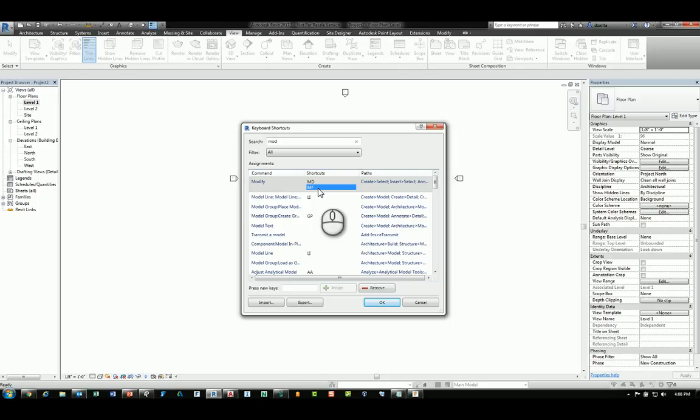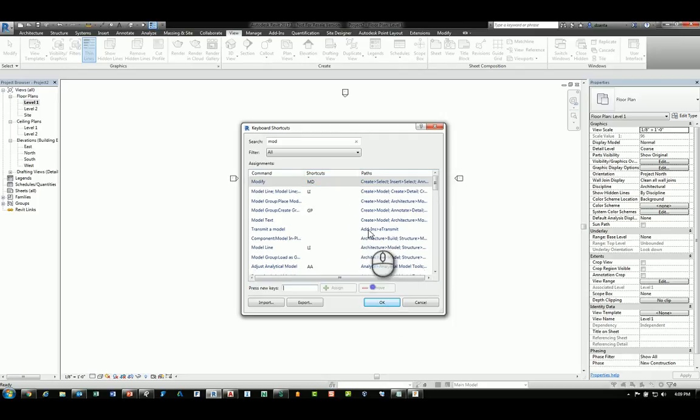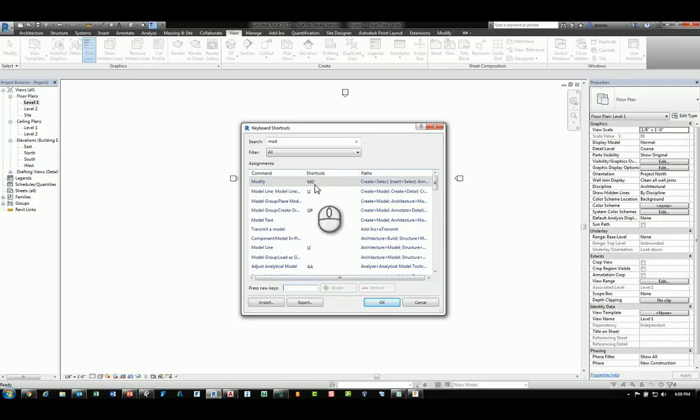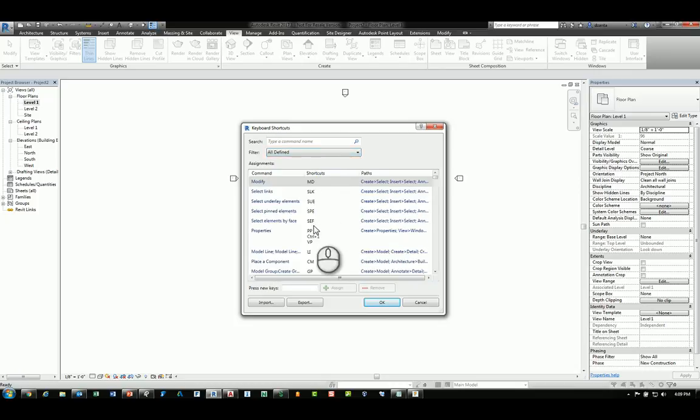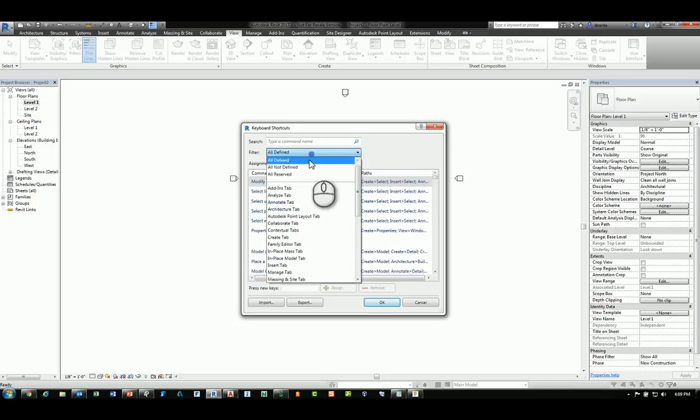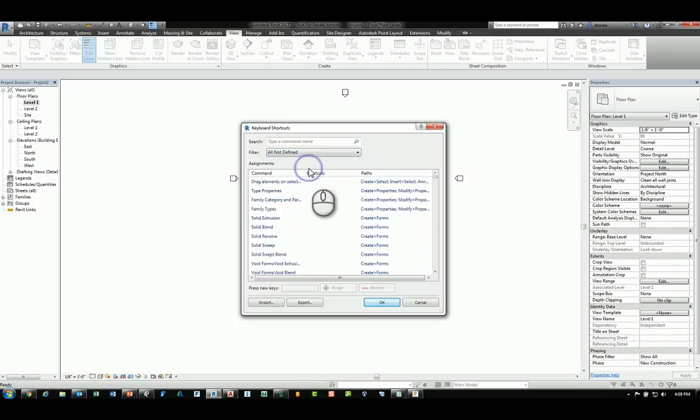I can also click the keyboard shortcut that I want and click remove, and it will be removed. You can do this for any command that's in the keyboard shortcuts list, and you can also filter by those that are defined to show you what already has been defined versus those that have not been defined.